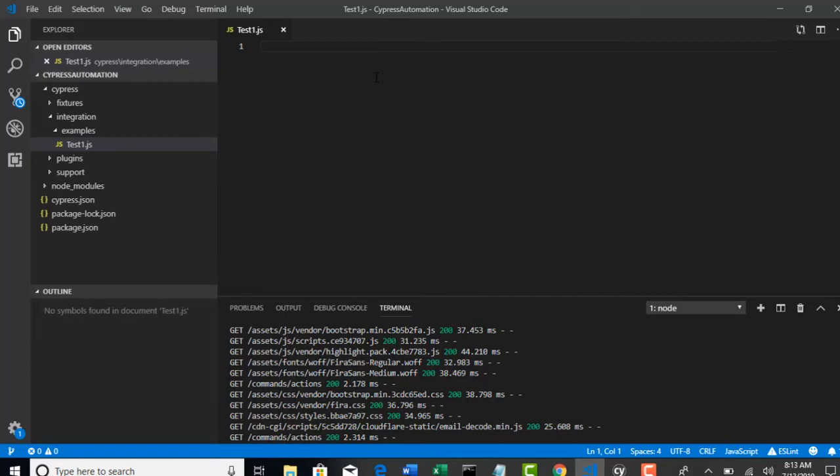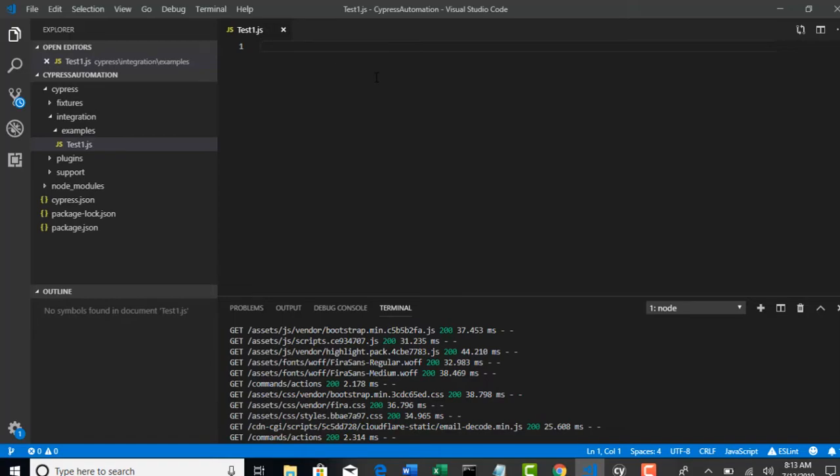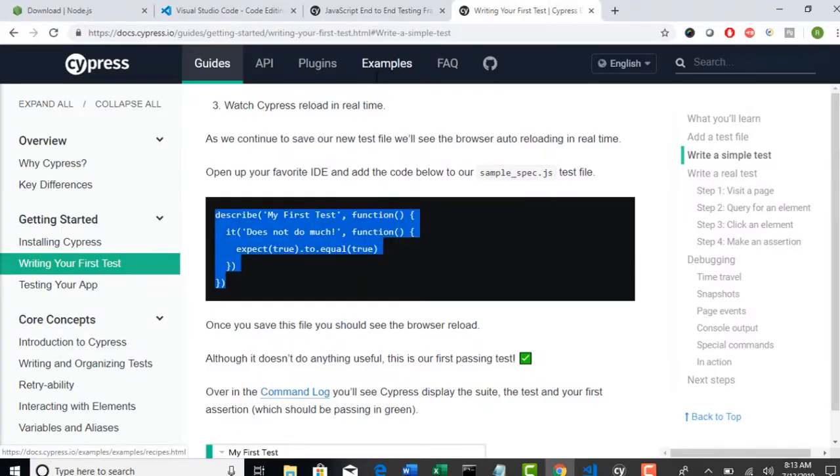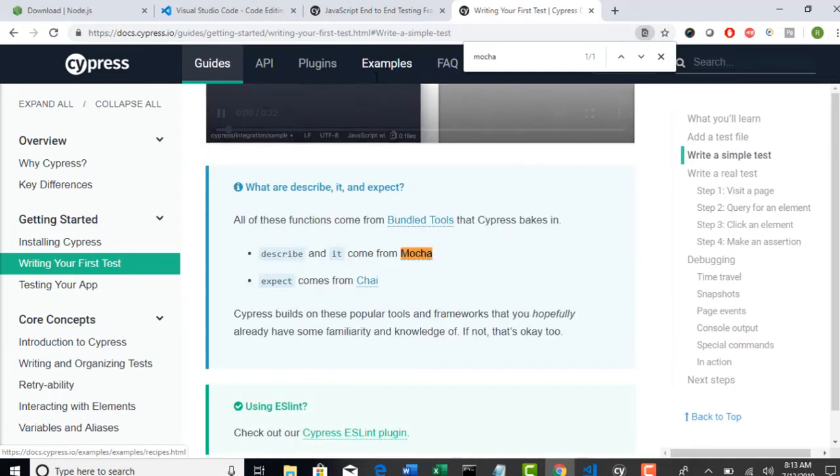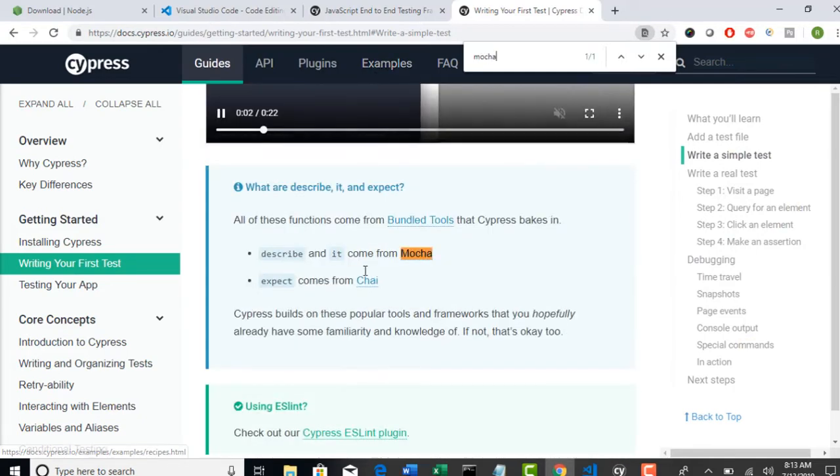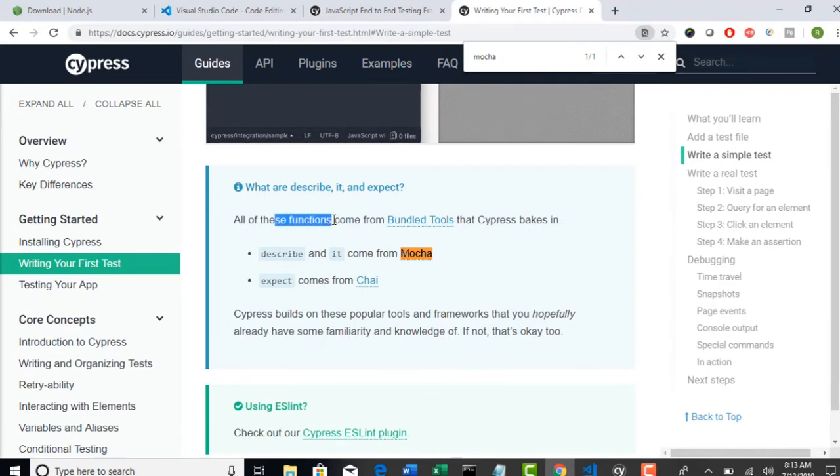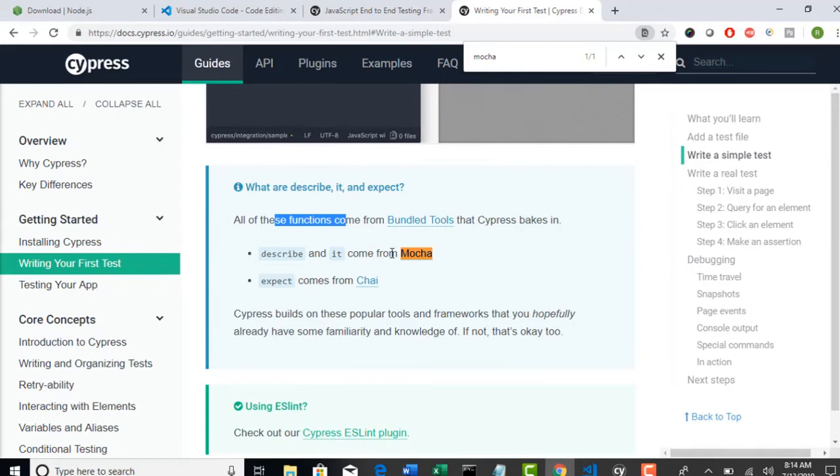Cypress has knowledge of automating your browser, but to make it as one test and to make it runnable, you have to inject your Cypress test into one of the testing frameworks. If you already know about Selenium, it's like TestNG or JUnit. So Selenium automates, but you need to have one testing framework like TestNG or JUnit to write a test in testing framework standards. Similarly, for JavaScript like TestNG, you have Jasmine and Mocha. These are two different testing frameworks available. And you need to choose one to write your test. But Cypress is recommending us to use Mocha for a testing framework. And that comes as packed with Cypress library only. You need not again download Mocha into your machine. When you download Cypress, it automatically bundles Mocha. You see it here. All of these functions come from bundled tools that Cypress bakes in. Describe and it come from Mocha.